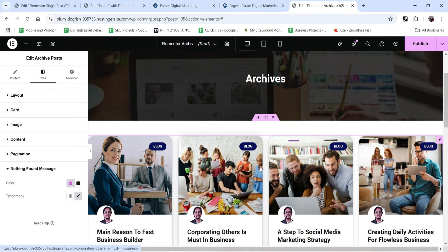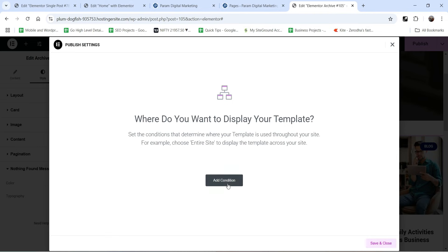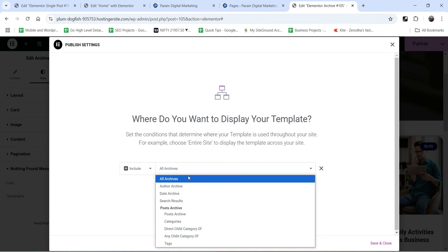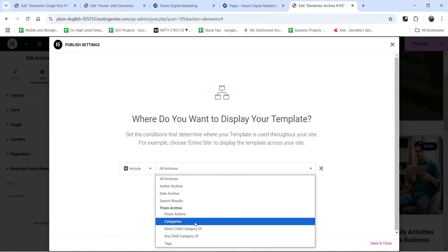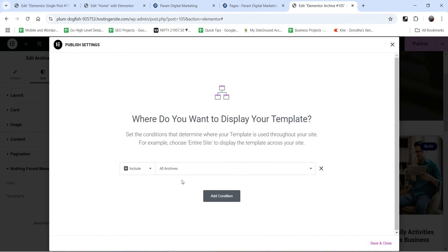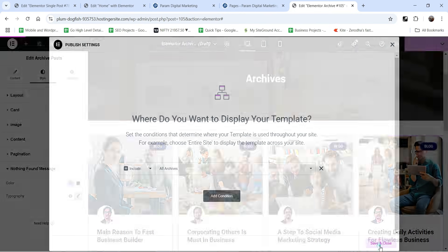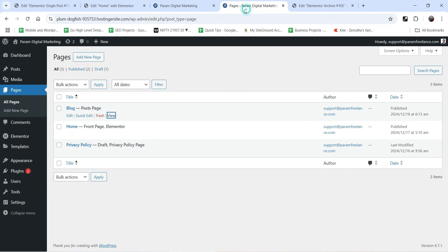This template will be used to show all the posts on your website. Click on Publish, then Add Condition. Click the dropdown and you will see different options. If you want this template only for the post archive, select Post Archive. You can also create a separate template for category archives. In this case, I'm going to use this template for all archives — both category and the main blog page. Click Save and Close.